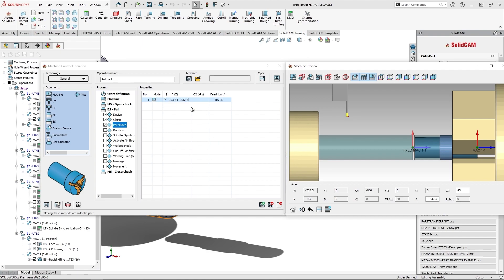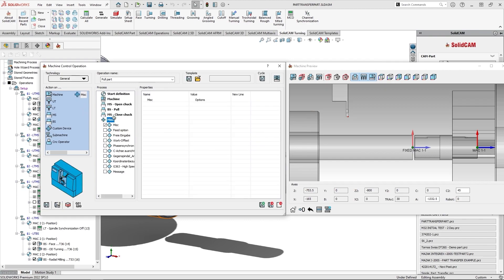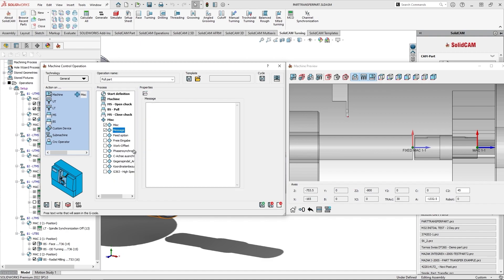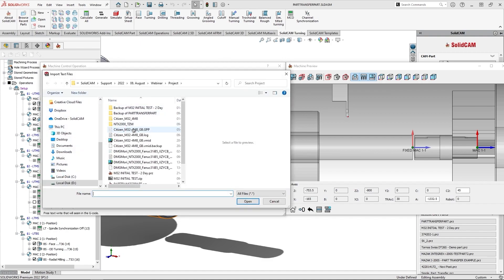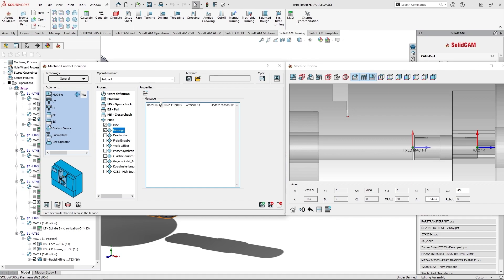And the last improvement is done in the message import from the file. So I'll just drag and drop this. I will go to the message, and now you have an option to import a text file. I'll just click a random file and you have the message there. Please note that this file is not linked. Any changes performed in the selected file will not change the message inside the MCO.